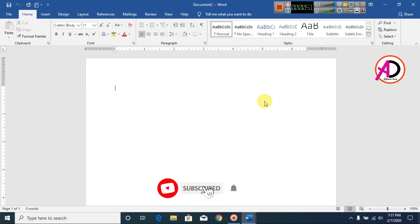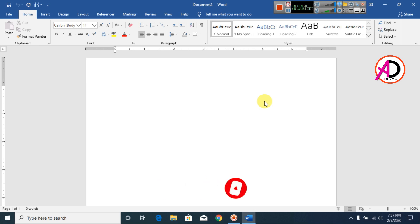Hello everyone, welcome to my channel. In this video today we are going to learn how to make a student menu card design in Microsoft Office Word. First of all, open your Microsoft Office Word, then click on Layout.